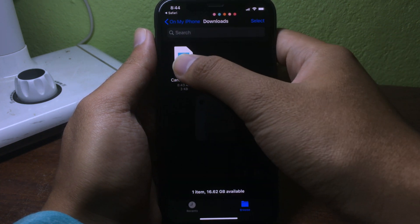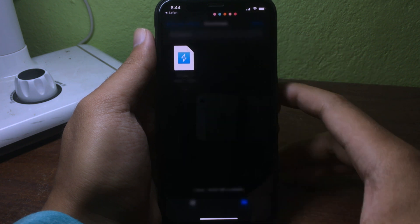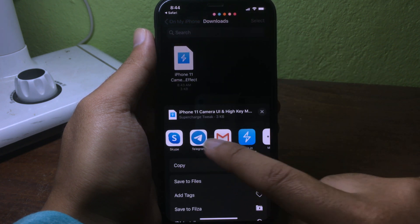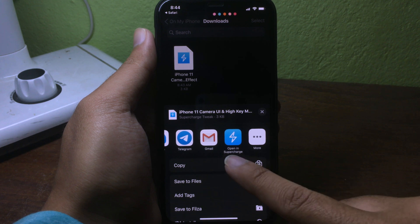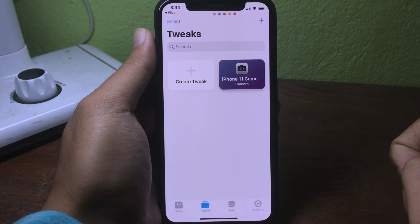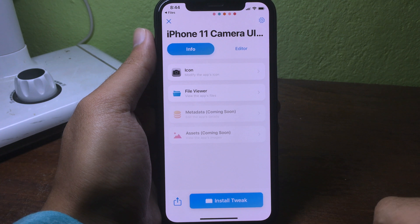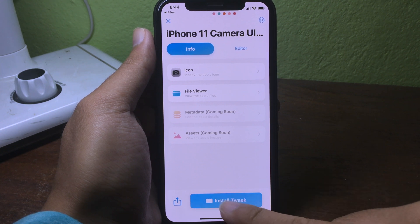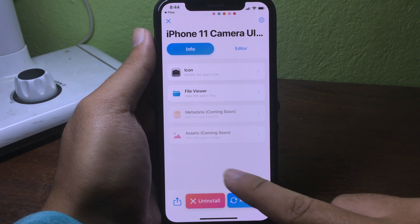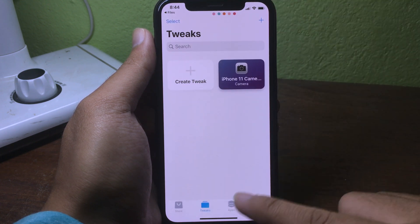Hold on the file and then click Share. Swipe to the left and select Open in SuperChild. You will see the tweak appear, so click on it and then hit Install Tweak. Once the install is finished, click to close it.